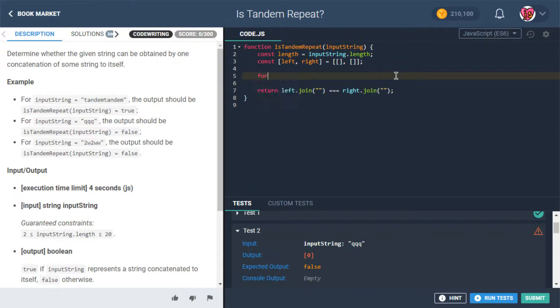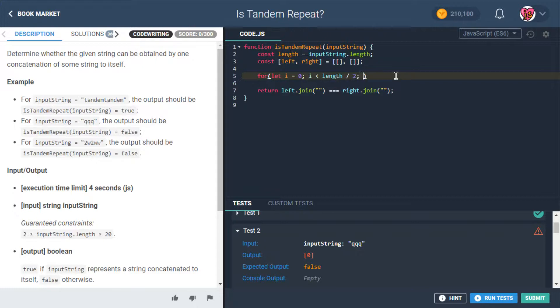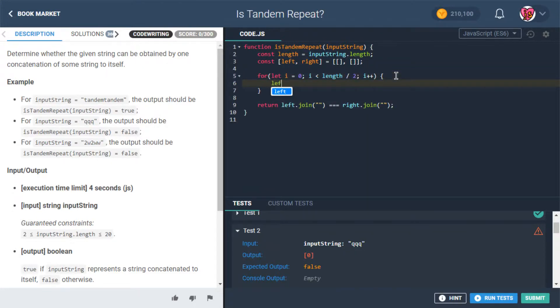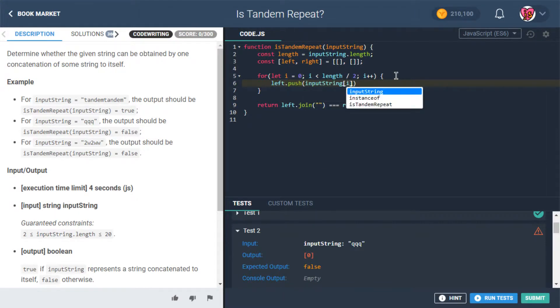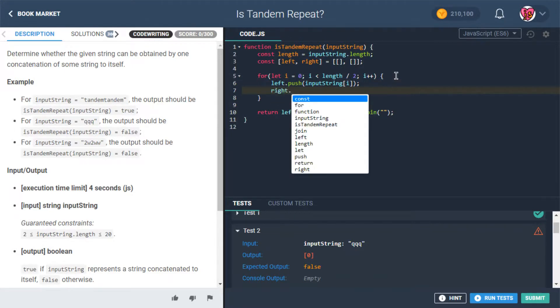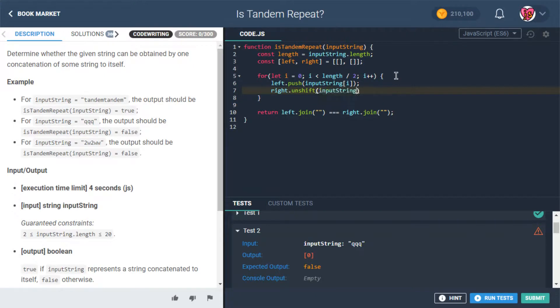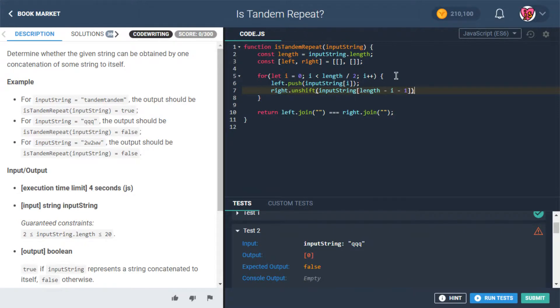So for let i be assigned the value of zero, i is less than length divided by two, i++. And then we'll say left.push inputString at i, and right.unshift because we're gonna put it on the other side. And then we'll say inputString at length minus i minus one.